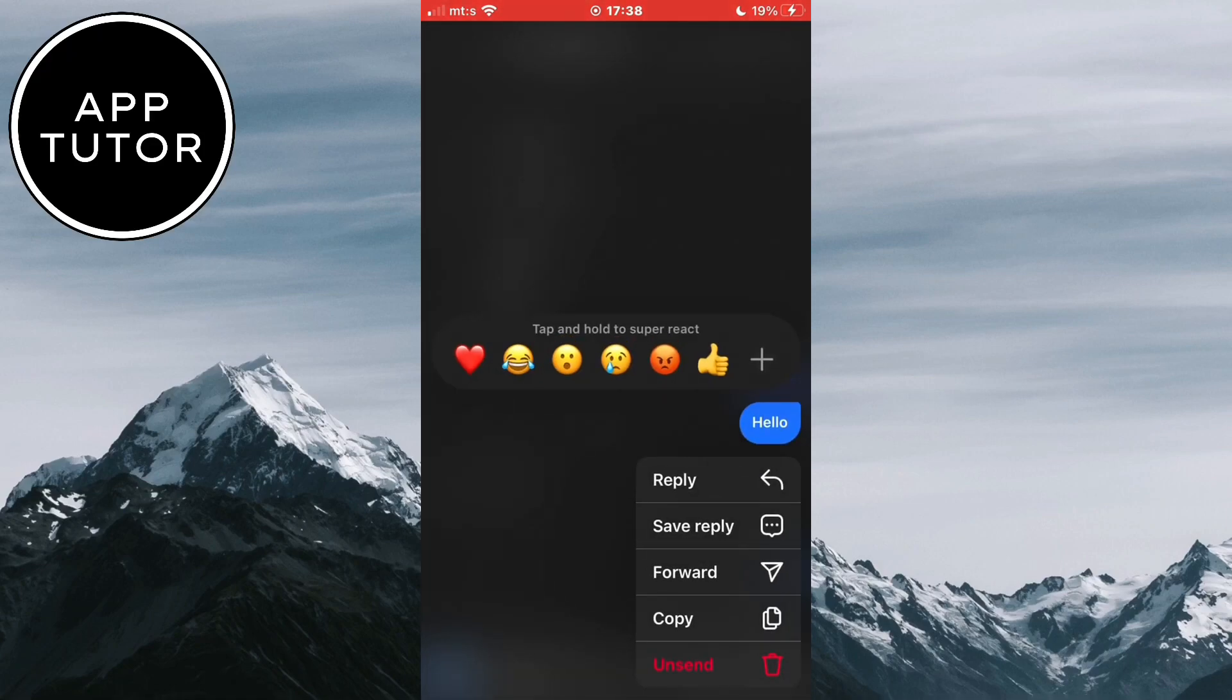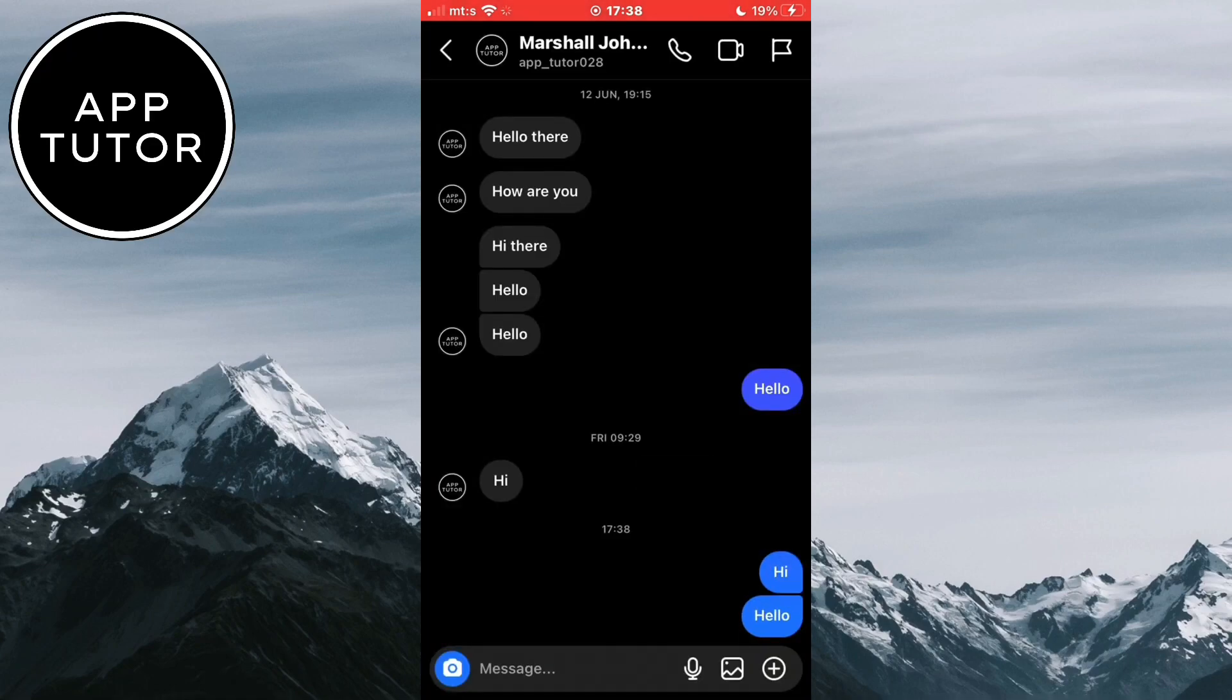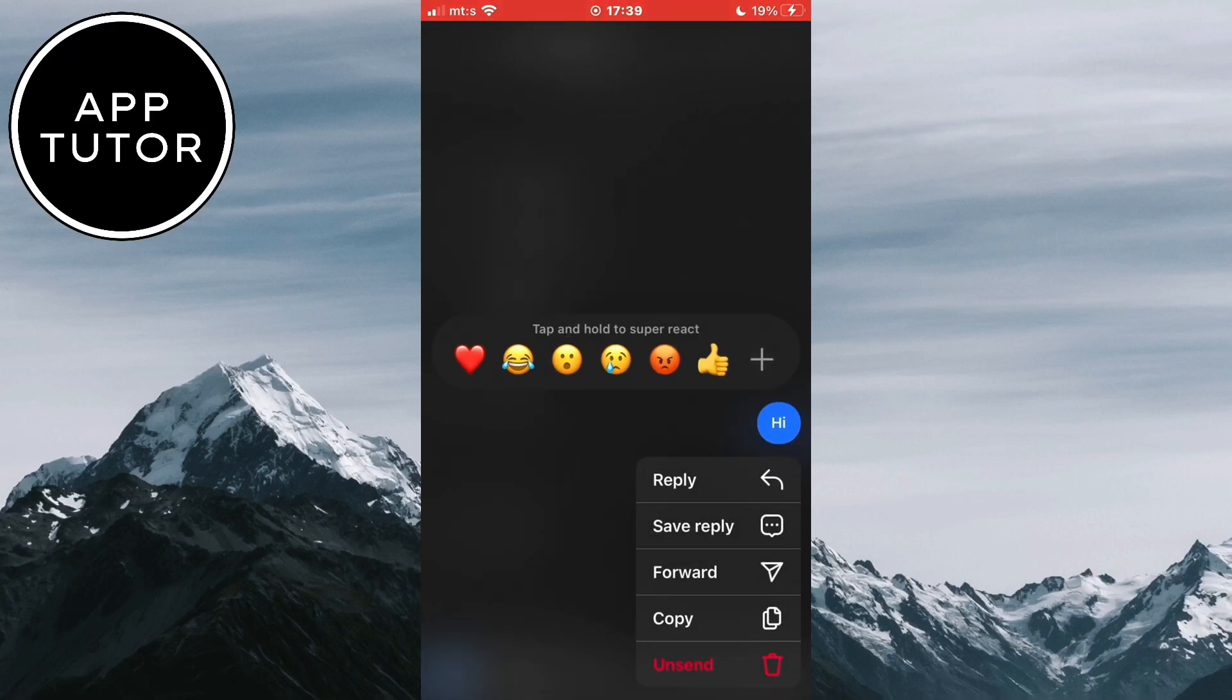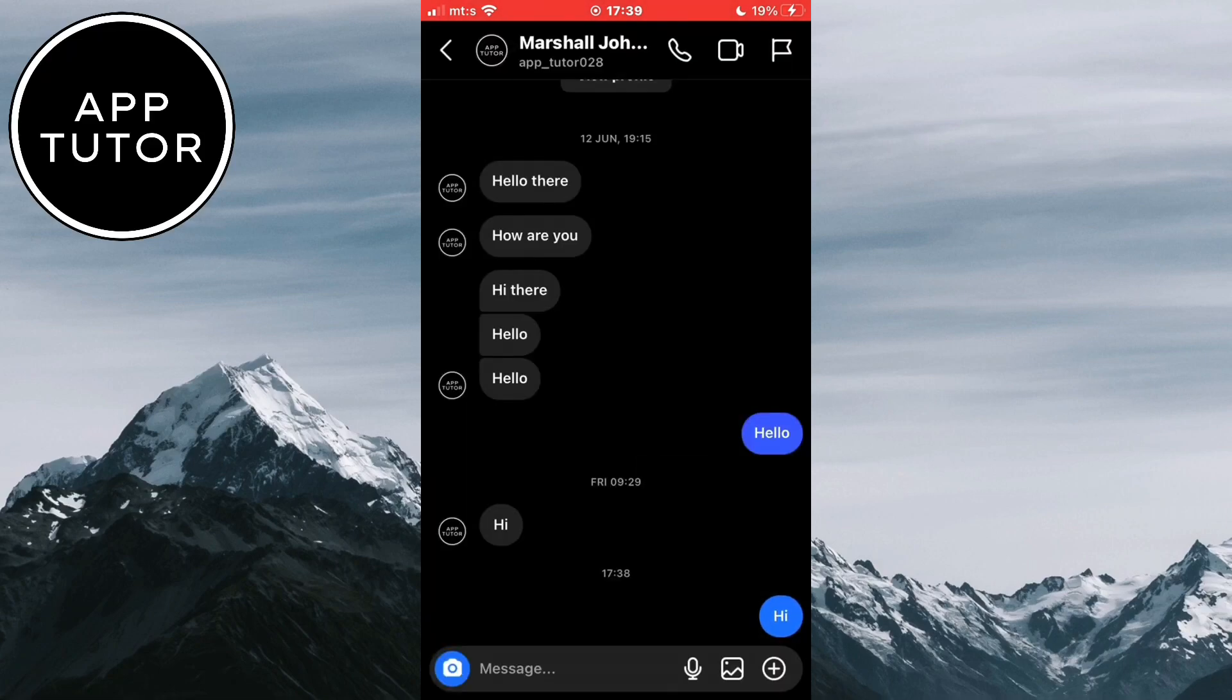The other person won't be able to see what I've sent if they didn't open the chat or if they didn't see the message until now.